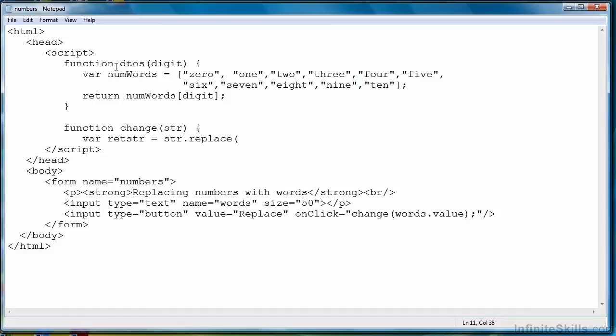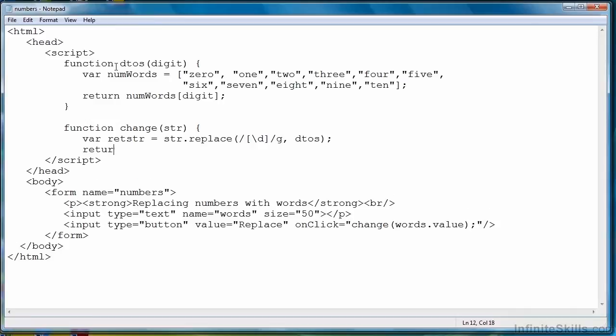And then every time it finds a match with a digit, that digit will be passed to the function and its string representation will be returned. So our regular expression is going to look like this. That's simply a digit. We want to do it globally throughout the string, so we add the G to that, and then our function call. And then we return our return string. Actually, we're not going to return the return string. What we're going to do is we're going to just set it right back into the form.